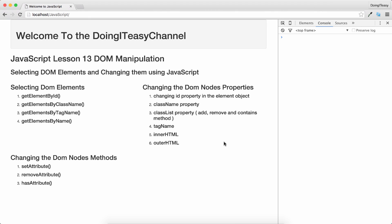Hello Internet, welcome to the Doing a Days channel. Today we are going to do DOM manipulations. To do DOM manipulations, first we have to select the DOM elements. We have four methods we can use to select DOM elements: getElementById, getElementsByClassName, getElementsByTagName, and getElementsByName.